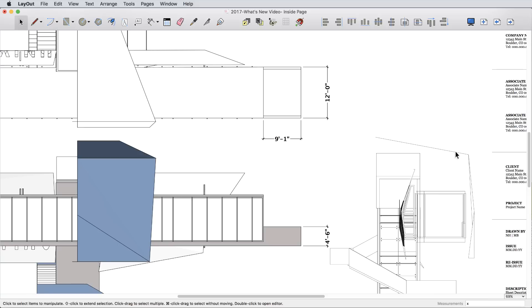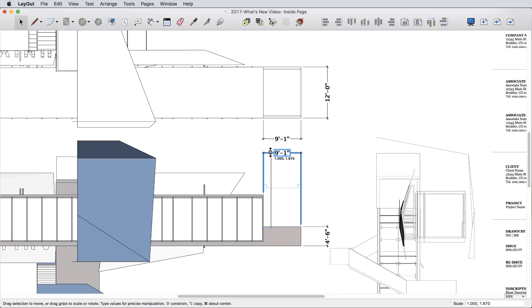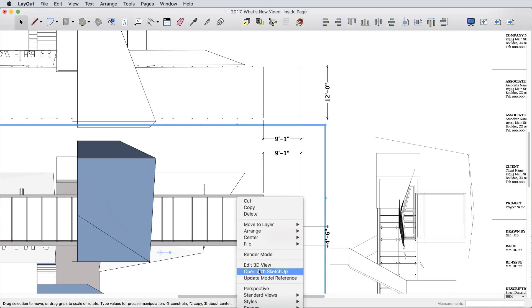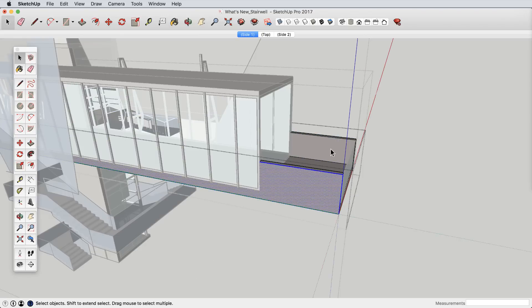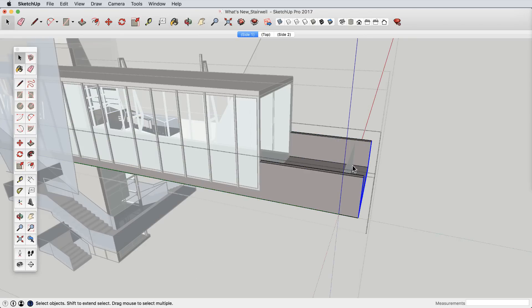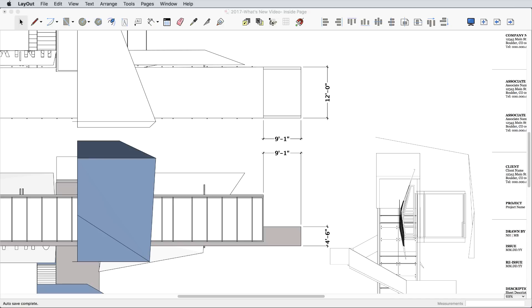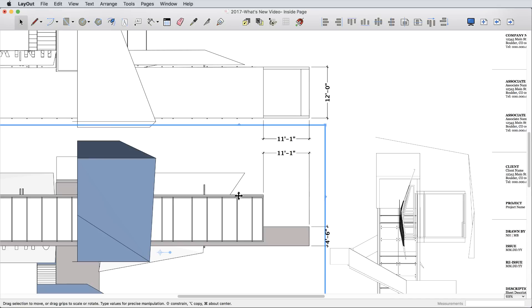Dimensions received several updates, making them not only more flexible, but also better connected to your SketchUp model via a new technology that gives every SketchUp entity a unique identifier. This means your labels and dimensions will stick to your model much more reliably and predictably.